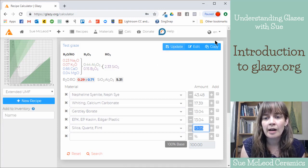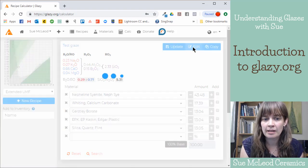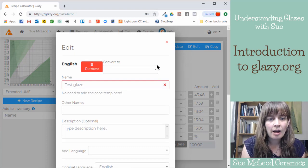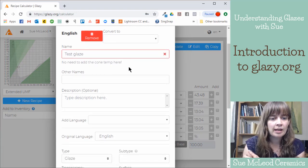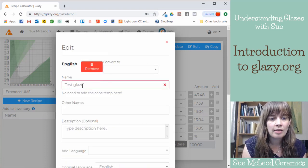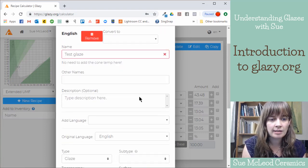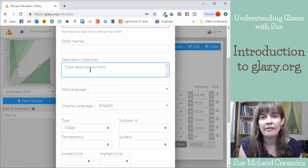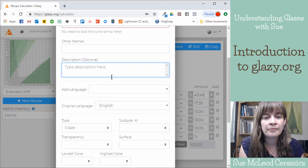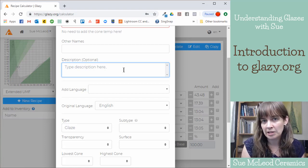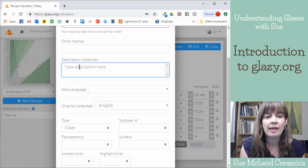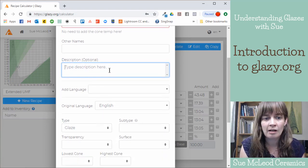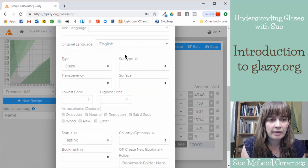But so you can, if you click this edit button here, then you can add more information about your glaze recipe. So the name, I just called it test glaze. I could type a description here. So if you have any notes from your firing, if you know what the ideal specific gravity would be, you can write that in here. You can write which clay bodies you've tested it on, that sort of thing.